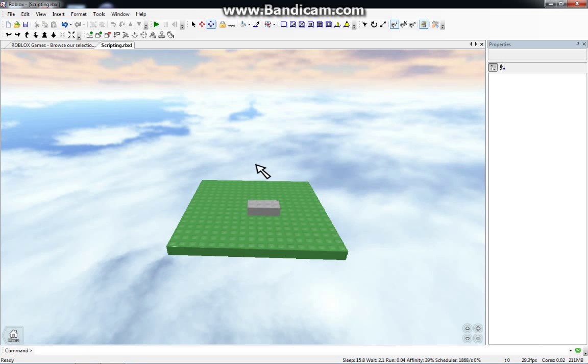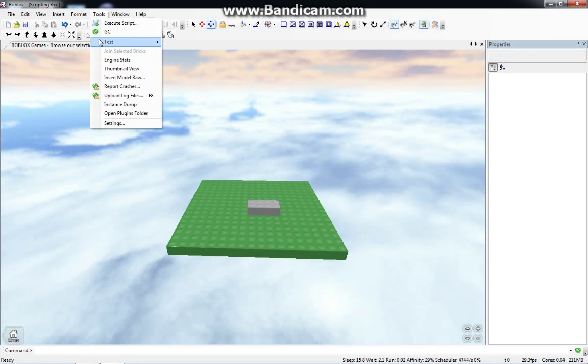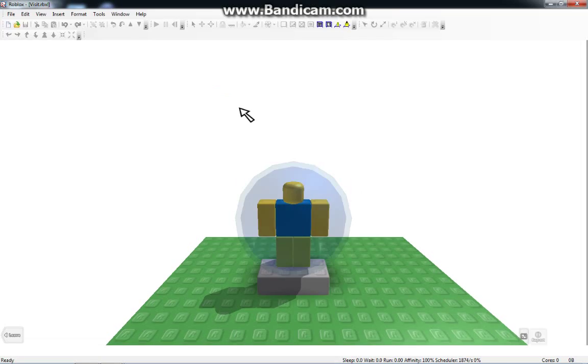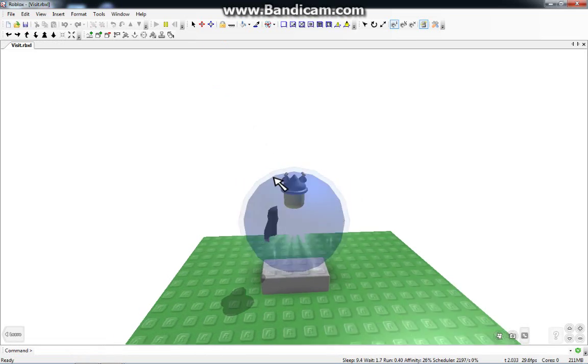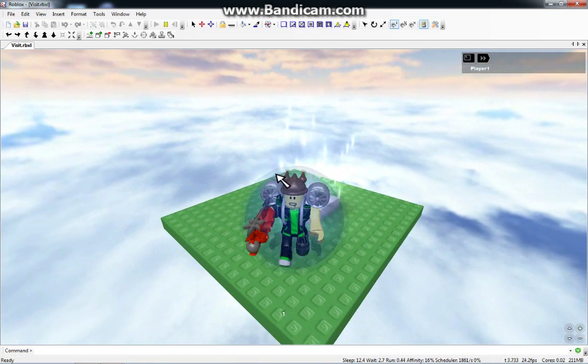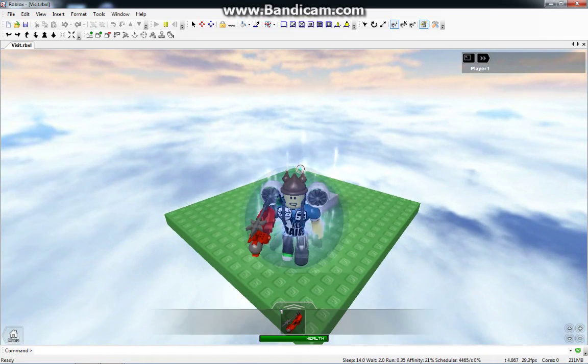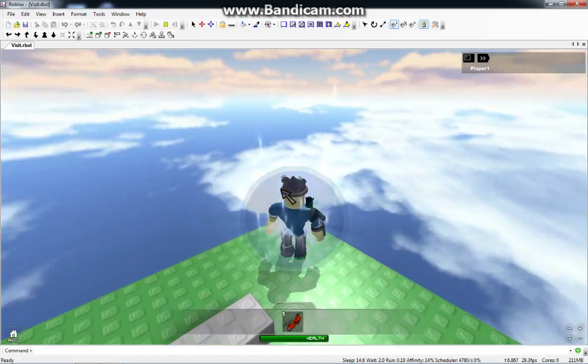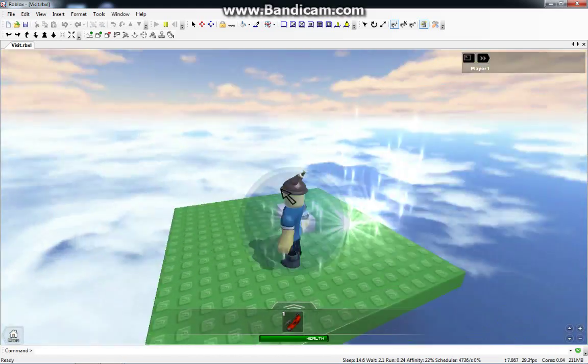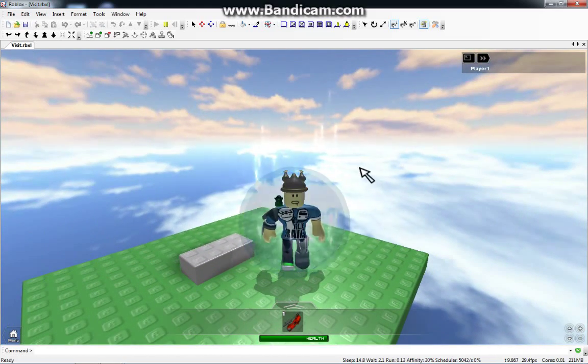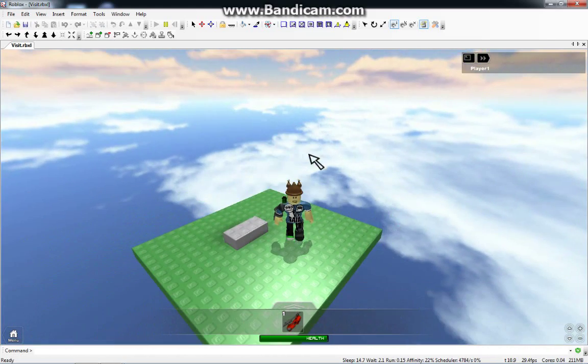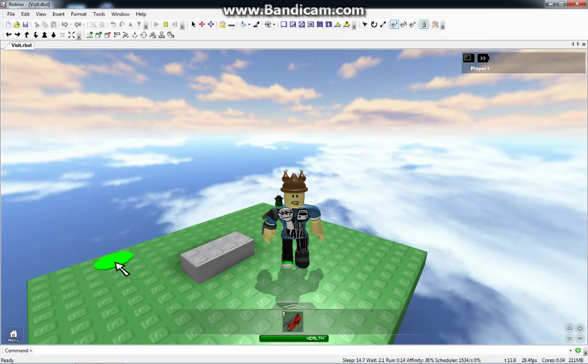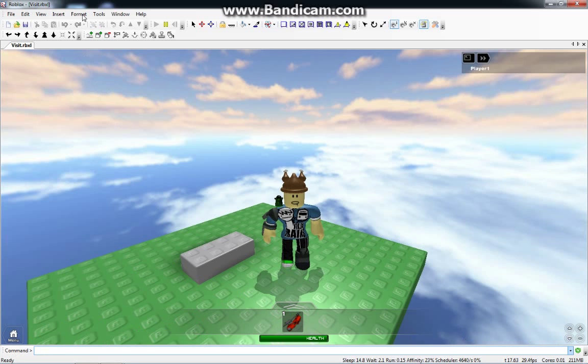Play Solo is meant for testing out and stuff like that. Let me show you how to do that. Let's go to Tools, and then Test, and then Play Solo. All right, and here we are on our little platform. Also another thing you want to do is you want to open up this command bar. Right now it's open because I already have it opened up.